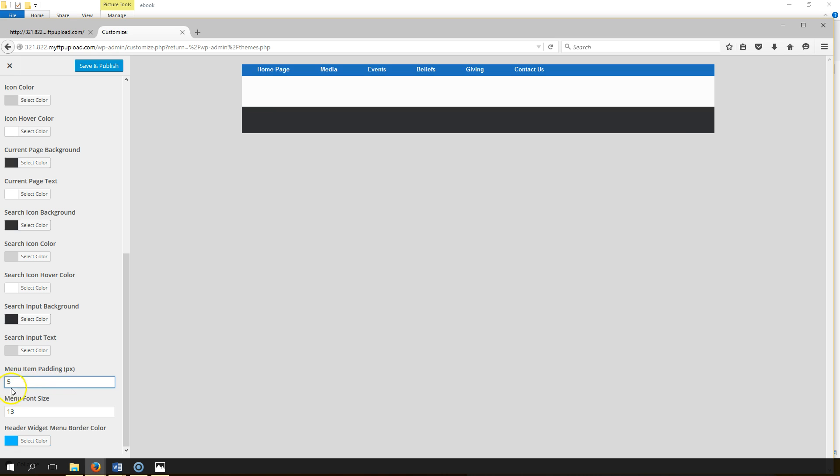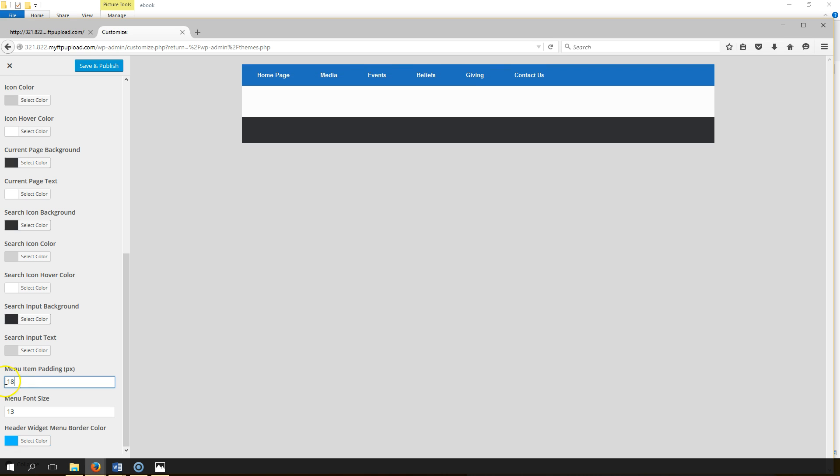But we're going to go with 18. That's just our preference. Hit Save and Publish. Now you have successfully adjusted your menu item padding.